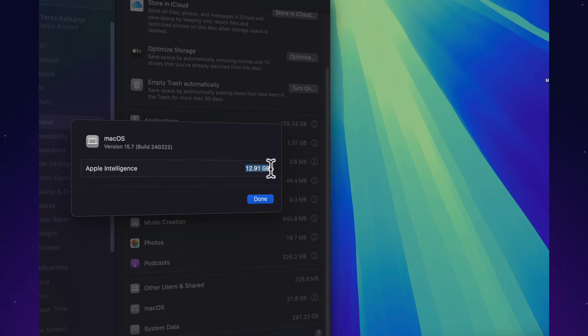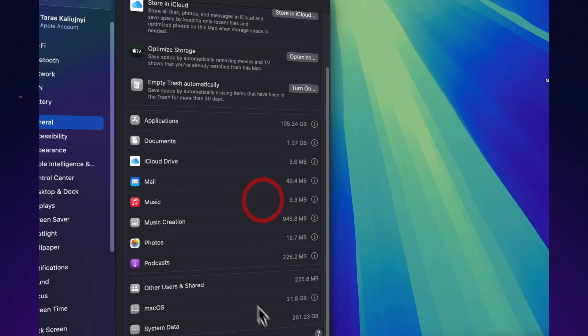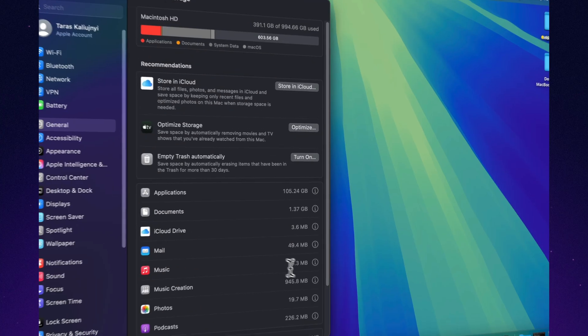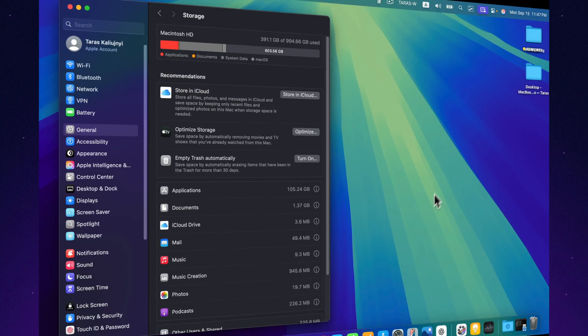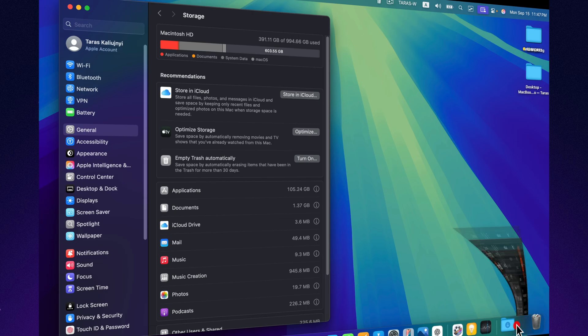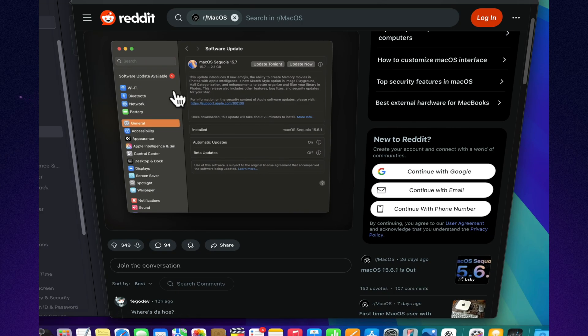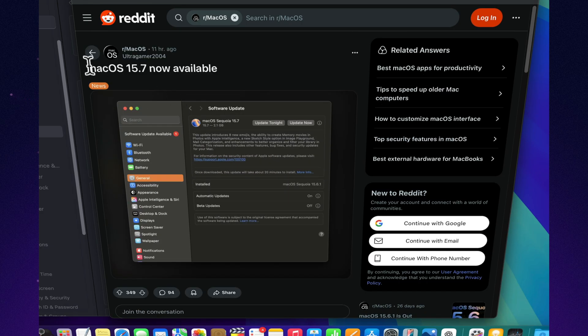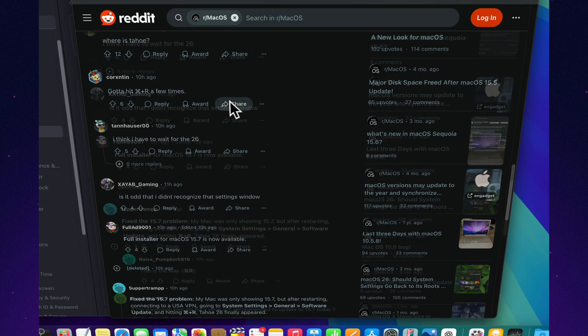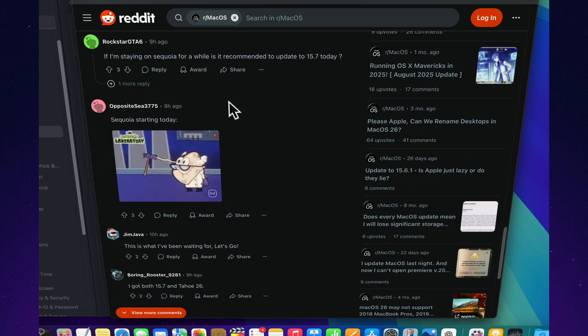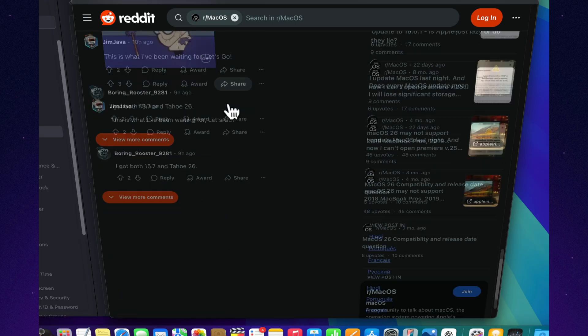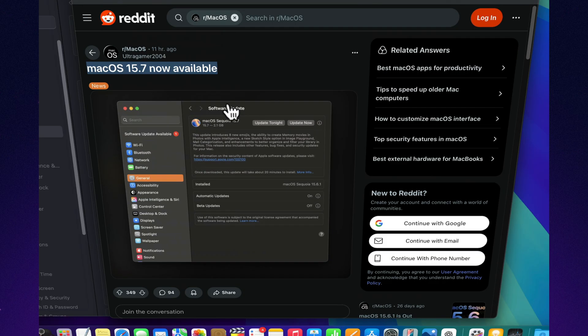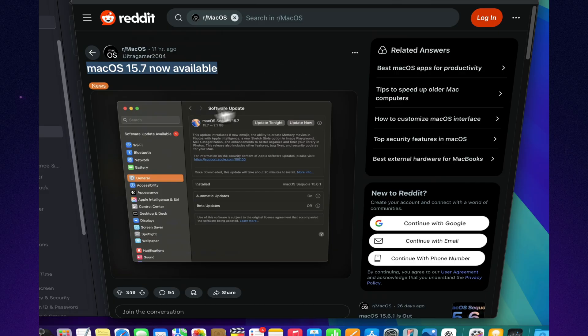macOS Sequoia 15.7 is a quiet but important update. It doesn't introduce flashy new features, but it strengthens the foundation, fixes lingering bugs, and ensures your Mac is secure and reliable. Most importantly, this release is almost certainly the final update to Sequoia before Apple officially transitions to macOS Tahoe. If you've been holding off, now is the right time to get your Mac fully up-to-date and ready for the next generation.